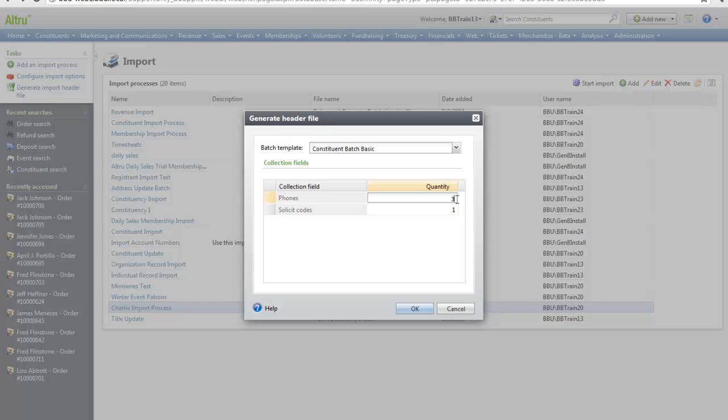For this example, I'm going to change this back to one. And click OK.